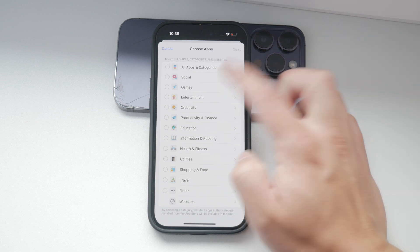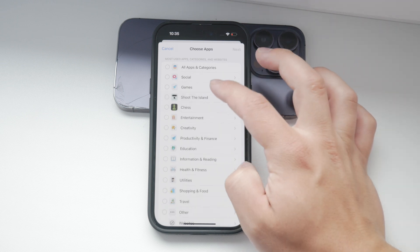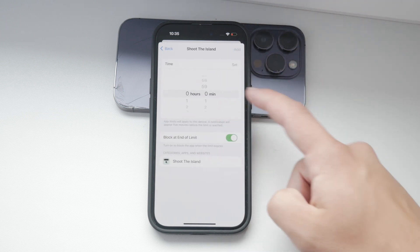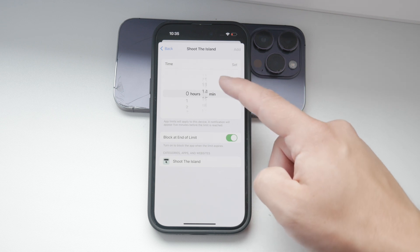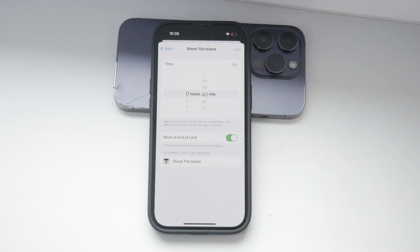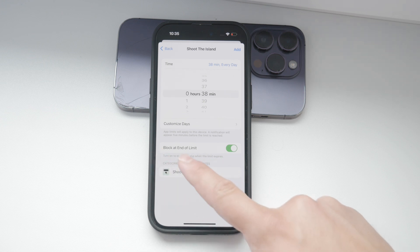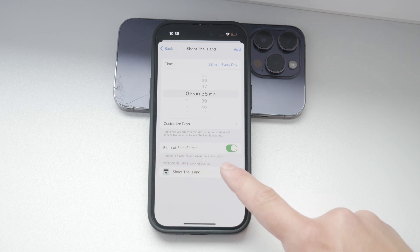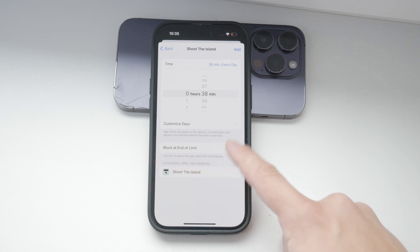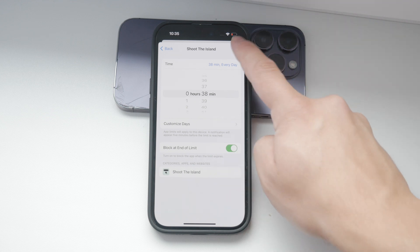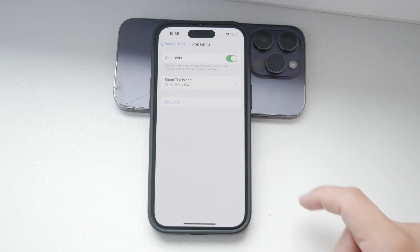The next step is to set a daily time limit. This can be as short as five minutes or as long as several hours, depending on your needs. Once the allotted time is up, the iPhone will display a screen telling you that your time is up for the day. You can override this limit by entering a passcode, but the idea is to make you more mindful of your usage.